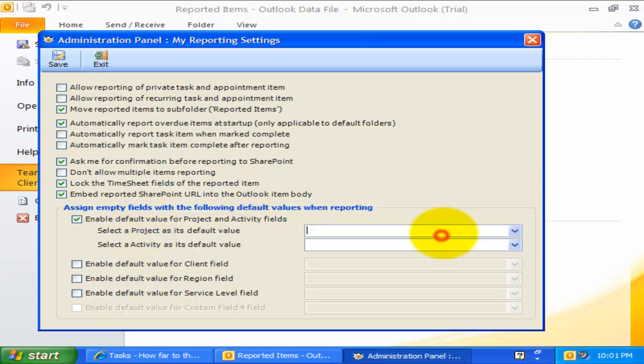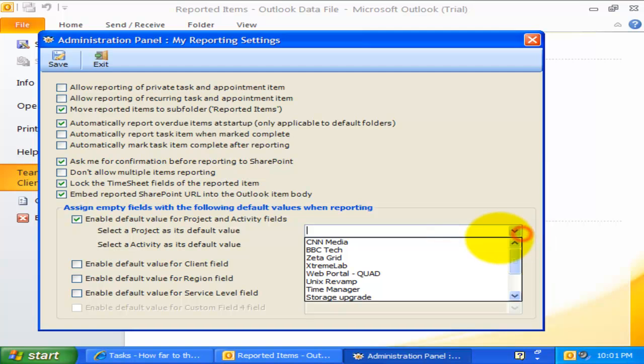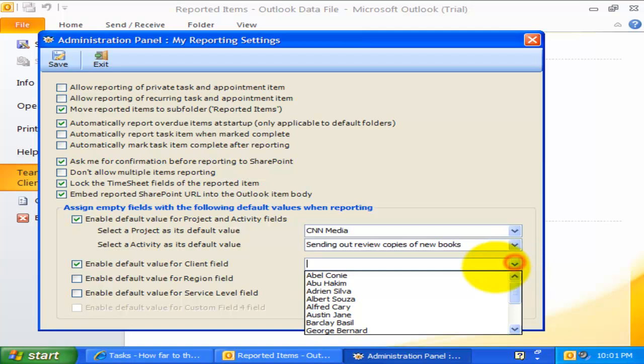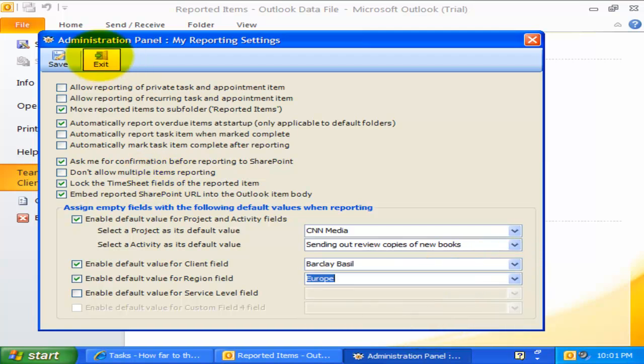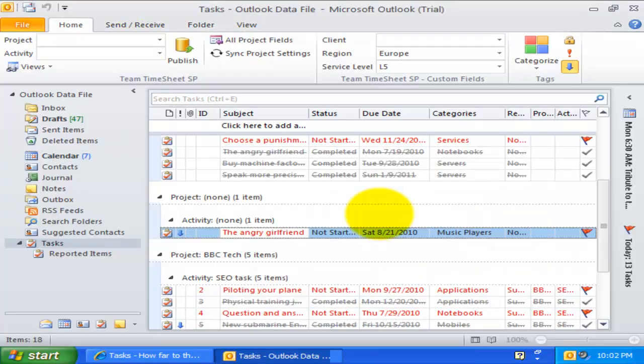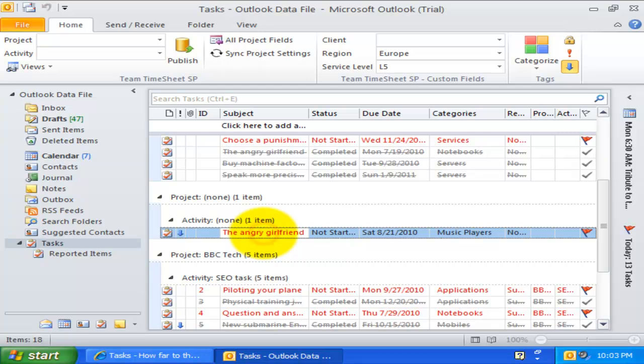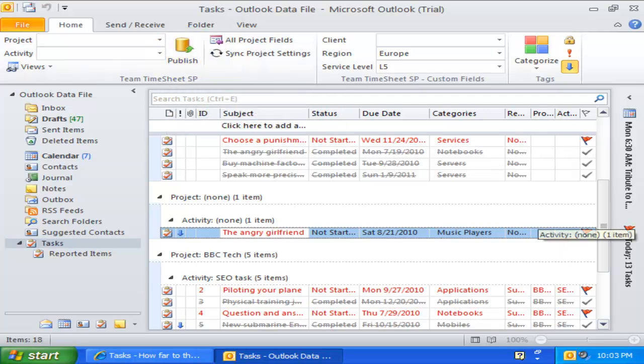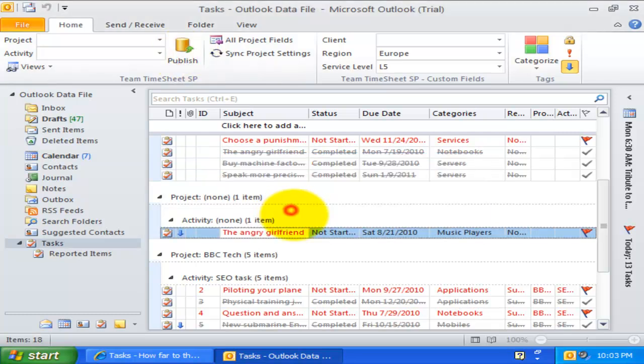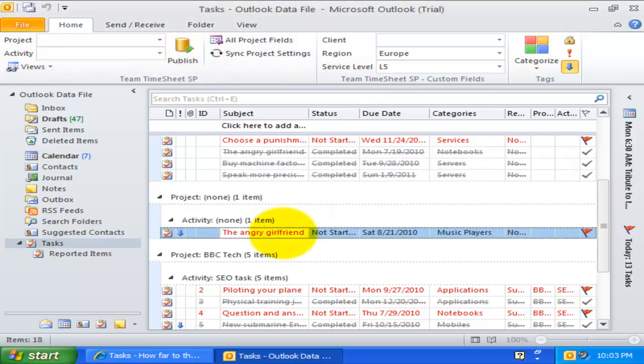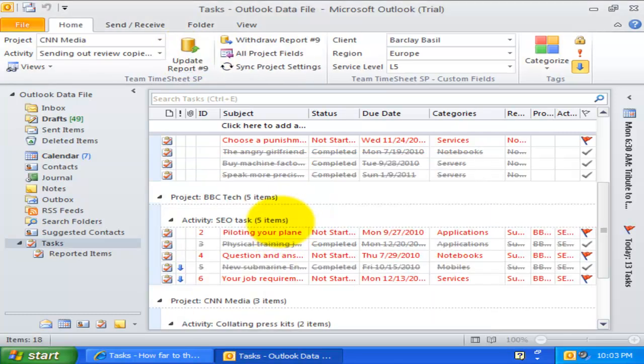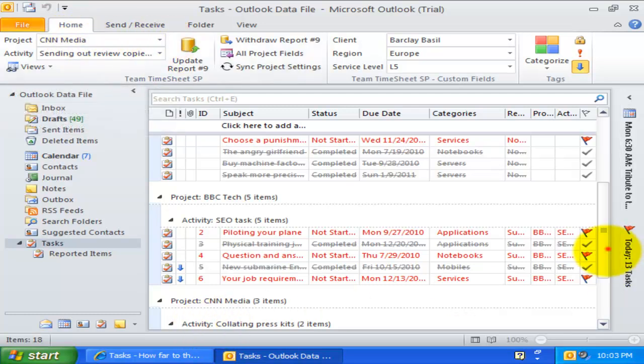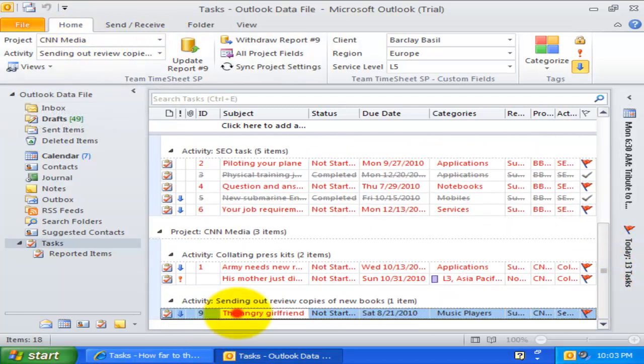I have filled some default values for both the project and activity fields, and also for the client custom field. When you report any Outlook task or appointment item, assume that one or more of the project fields, including the custom fields, are empty. If default values were specified, team timesheet handler would automatically fill in the empty project or custom fields of the Outlook item before reporting it to SharePoint. This automatic assignment of default values might be particularly useful in circumstances when your administrator had marked the project or other custom fields as mandatory for reporting. This way, you can auto-fill the empty values for mandatory fields so that the timesheet in the Outlook item is accepted during reporting.